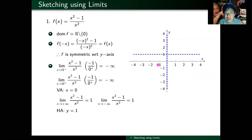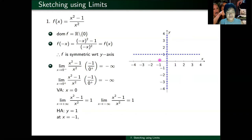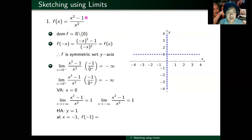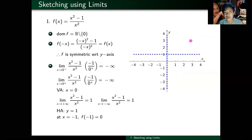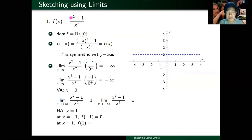Choose x values that are easy to compute. To the left of the asymptote, I'll choose x equals negative one. f of negative one: the numerator gives negative one squared — that's positive one — so one minus one equals zero on top. The denominator: negative one squared is one. So zero over one, I get zero. To the right, I'll choose x equals one. f of one: numerator is one minus one, which is zero. Denominator is one. I get zero again. So I can plot the points negative one comma zero and one comma zero — one on each side of the asymptote.